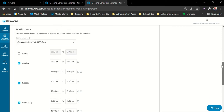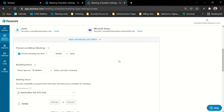If you scroll to the top, we have some settings that are specific to meeting scheduler. The first is to prevent last minute meetings. When this setting is enabled by marking this check box, YESPA will prevent meetings that are less than a certain amount of time away. For example, right now I have mine set to an hour, so recipients will not be able to book a meeting with me that's less than one hour away.